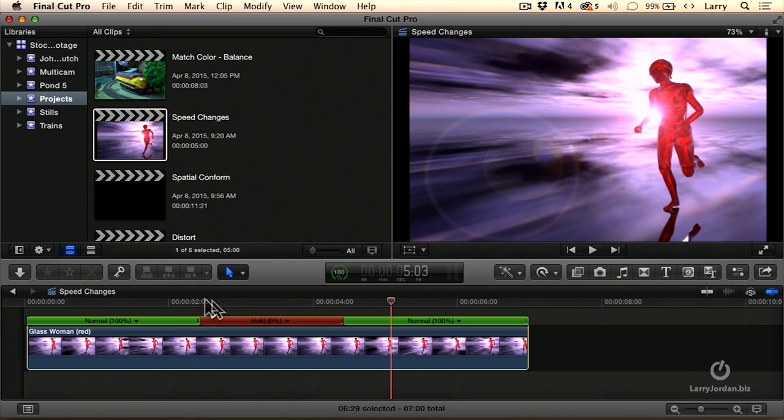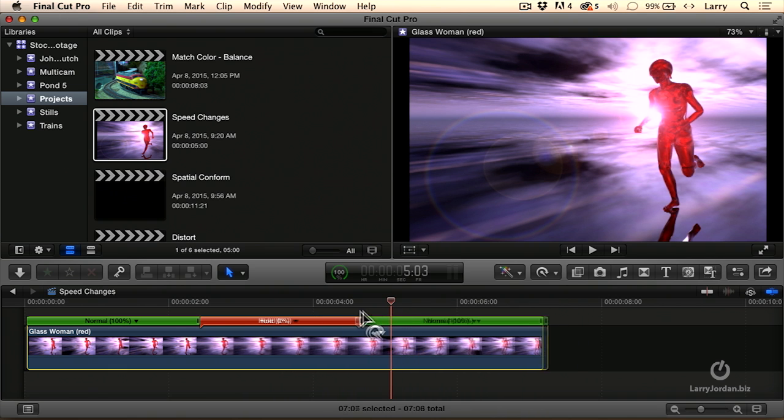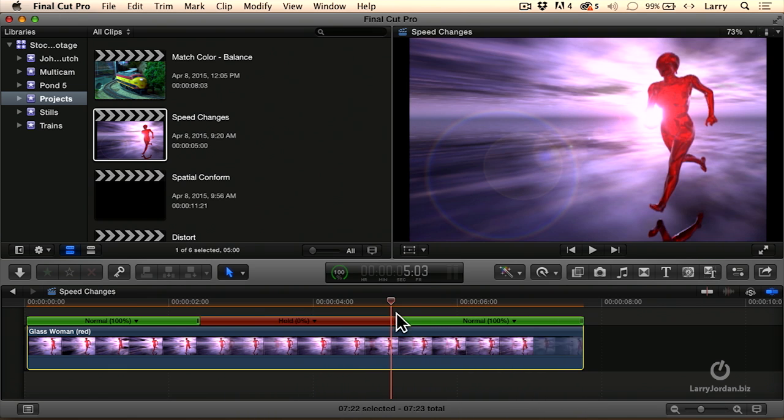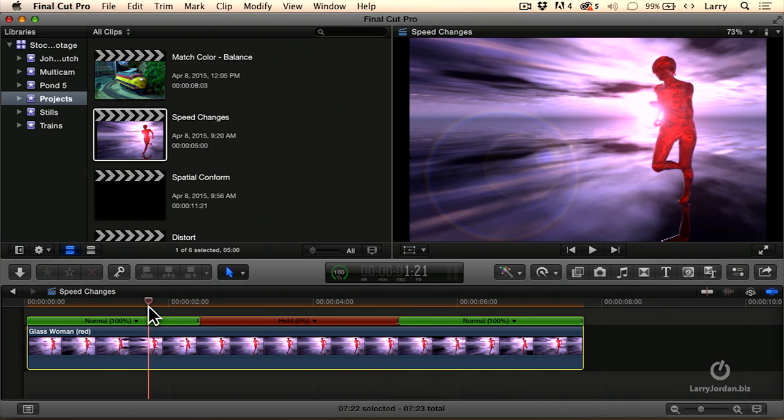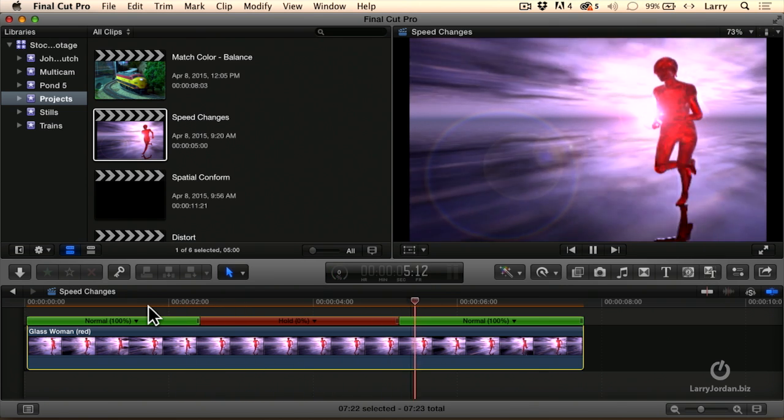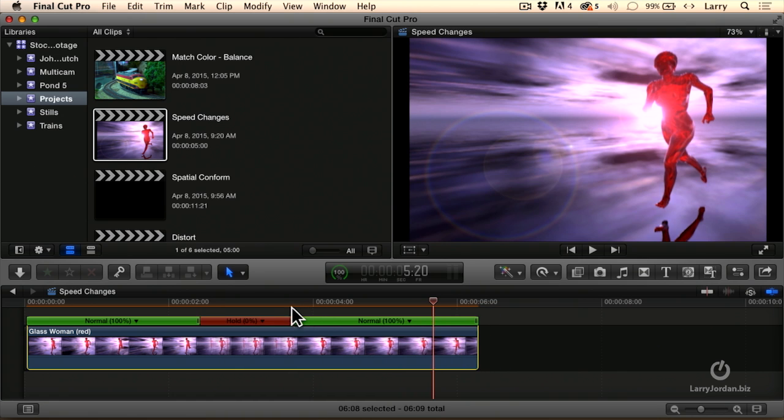If we want to change the duration of the freeze, grab the thumb at the far right side of the red bar, not the clip itself. Grab the thumb and drag. And now the freeze holds longer or the freeze holds for a shorter period of time.